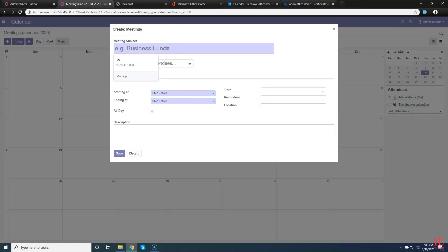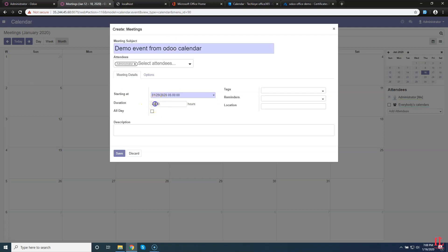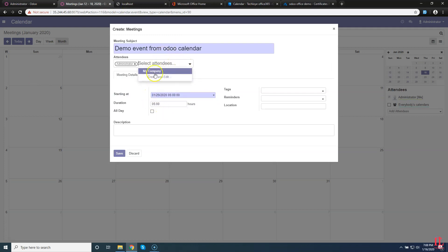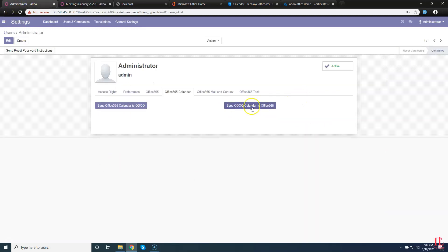We are already logged into the account. Here you can see my account — in the redirect URL you can see the code variable with some value. We will enter this code in the Odoo Office 365 settings code field. Copy that code and paste it in the code field. After doing that, just click the Generate Token button. Here you can see a successful pop-up.